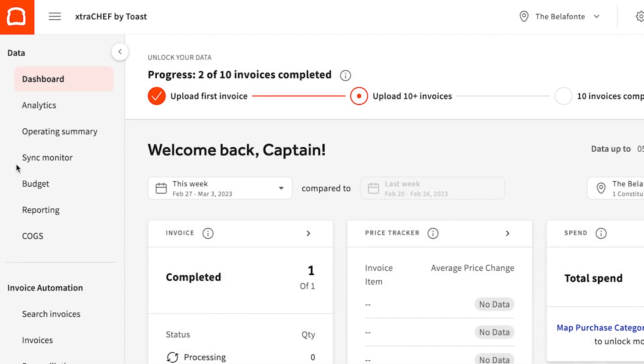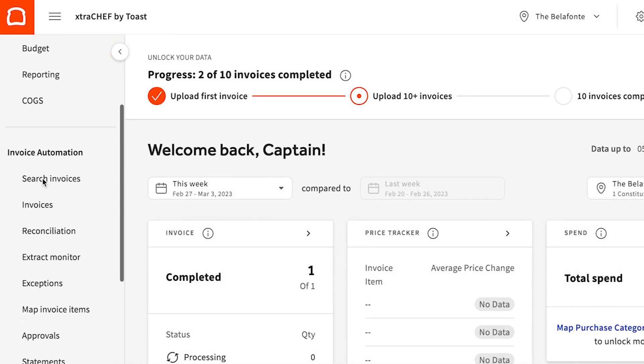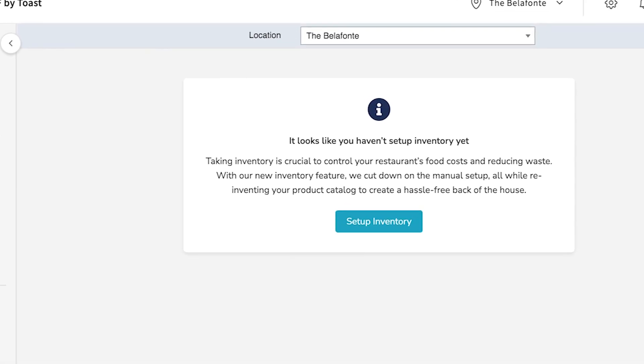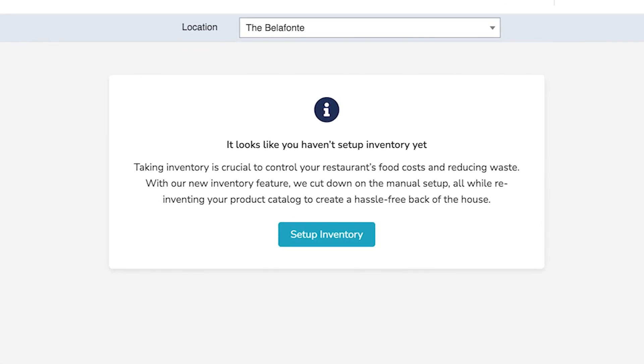All set? Let's get started. Begin by logging in and selecting inventory from your navigation menu. Here, you'll see your inventory page.